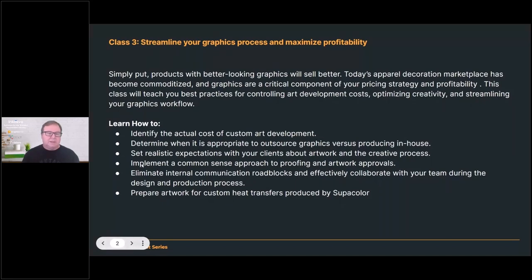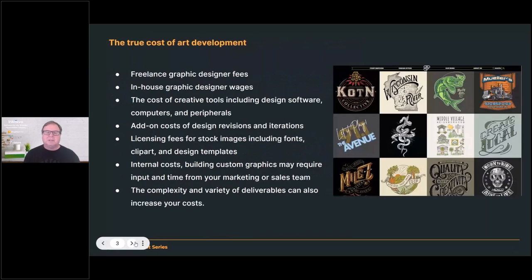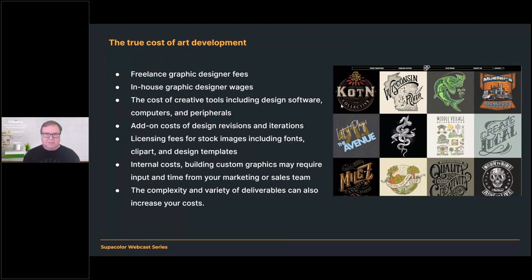The first thing I want to talk about is what we call the true cost of art development. A lot of times when people get started in the industry, they don't necessarily account for their time and the amount of capital they spend producing artwork. When you first get started, you're just excited to have some orders. But once you start doing business over a longer period of time and look at the bank account, one of the challenges is that if you don't account for the time and expense of creating artwork, you can't really cost out your jobs or determine if a job was profitable.